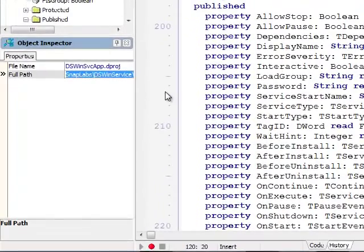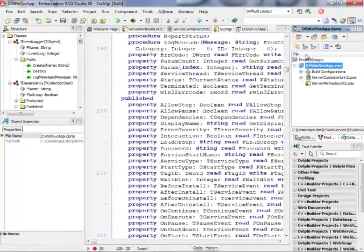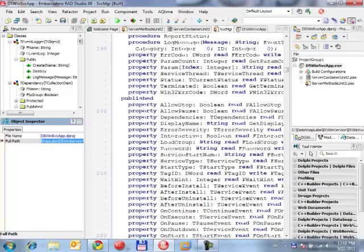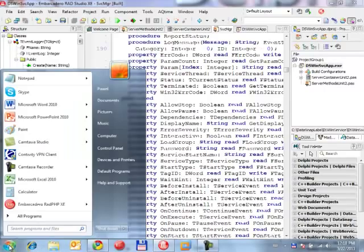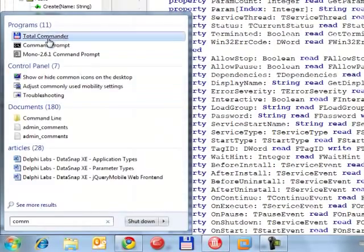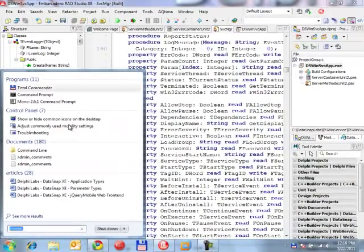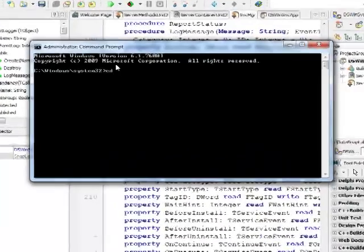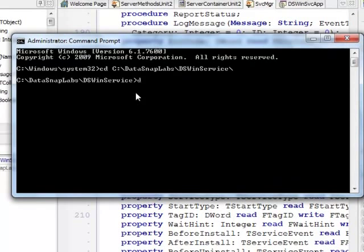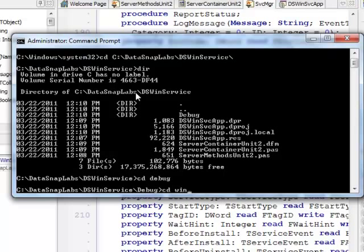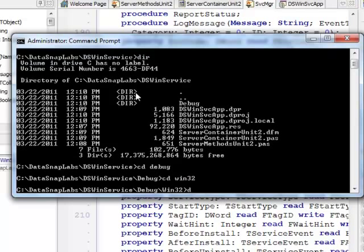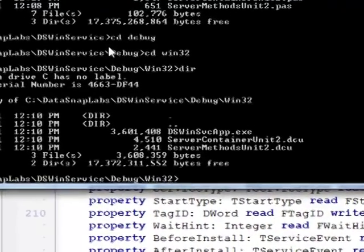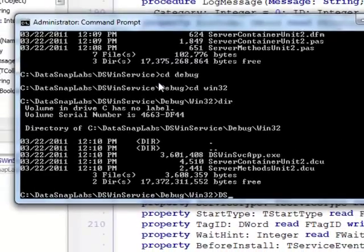And also I need to go to the command prompt and install this service so it's visible in Windows. So I'm going to do a little trick. I select the name of the executable in the project manager and in the object inspector I can actually copy the path to this particular project so it's easier for me to navigate. Now I need to actually go for the command prompt and what is important I need to run it as administrator because I will need some extra privileges to install things. So I'm going to actually jump into my project directory and also there is a debug slash Win32 subdirectory when my executable is stored.